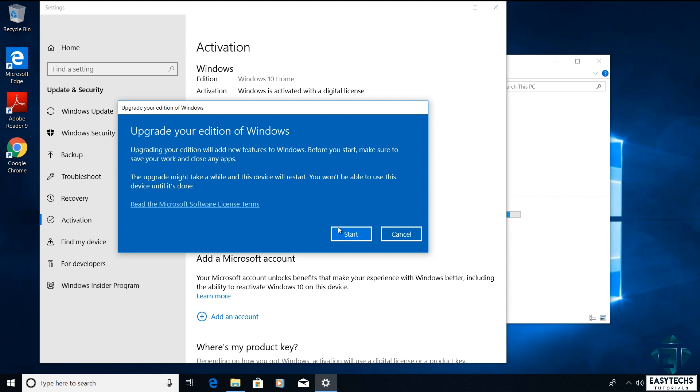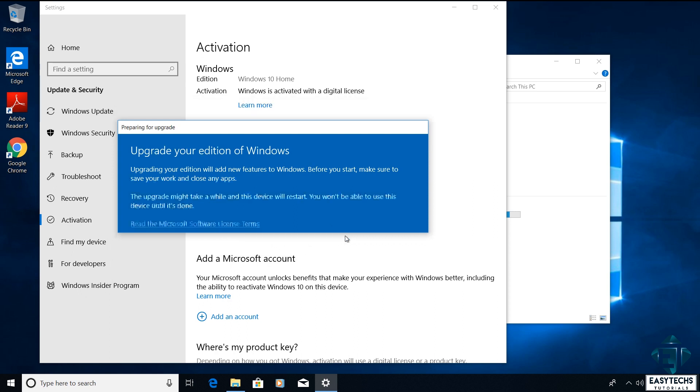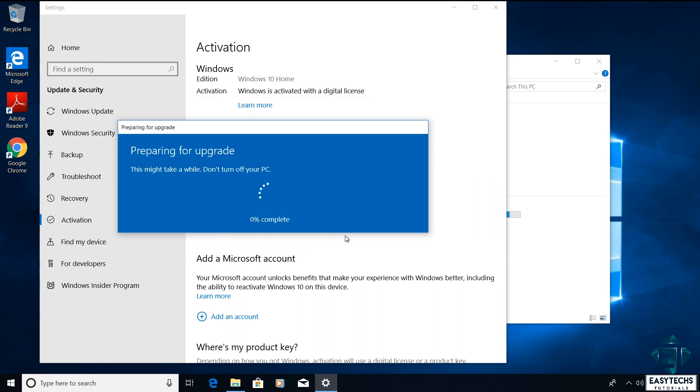After entering the key it should take you to this page which says upgrade your edition of Windows. Here it reminds you that the process will be adding new features to your Windows so you will need to save your work and close your applications before starting the process. With that done click on start to begin the upgrade process.